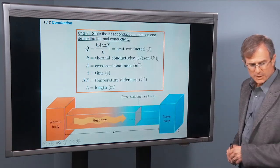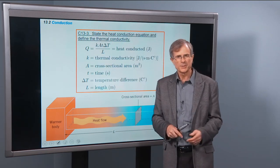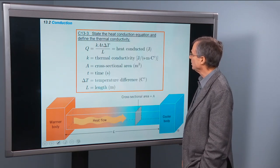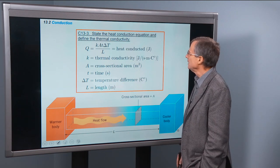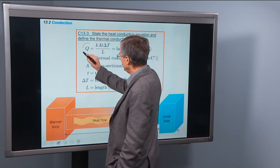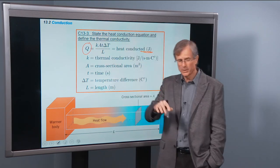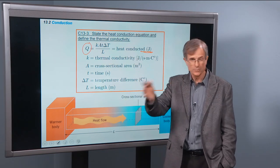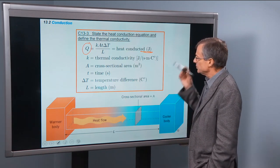State the heat conduction equation and define the thermal conductivity. This is going to relate to the R-values of your insulation in your home. The heat conducted is measured in joules — heat is energy, the energy transferred from one object to another, from hot to cold.